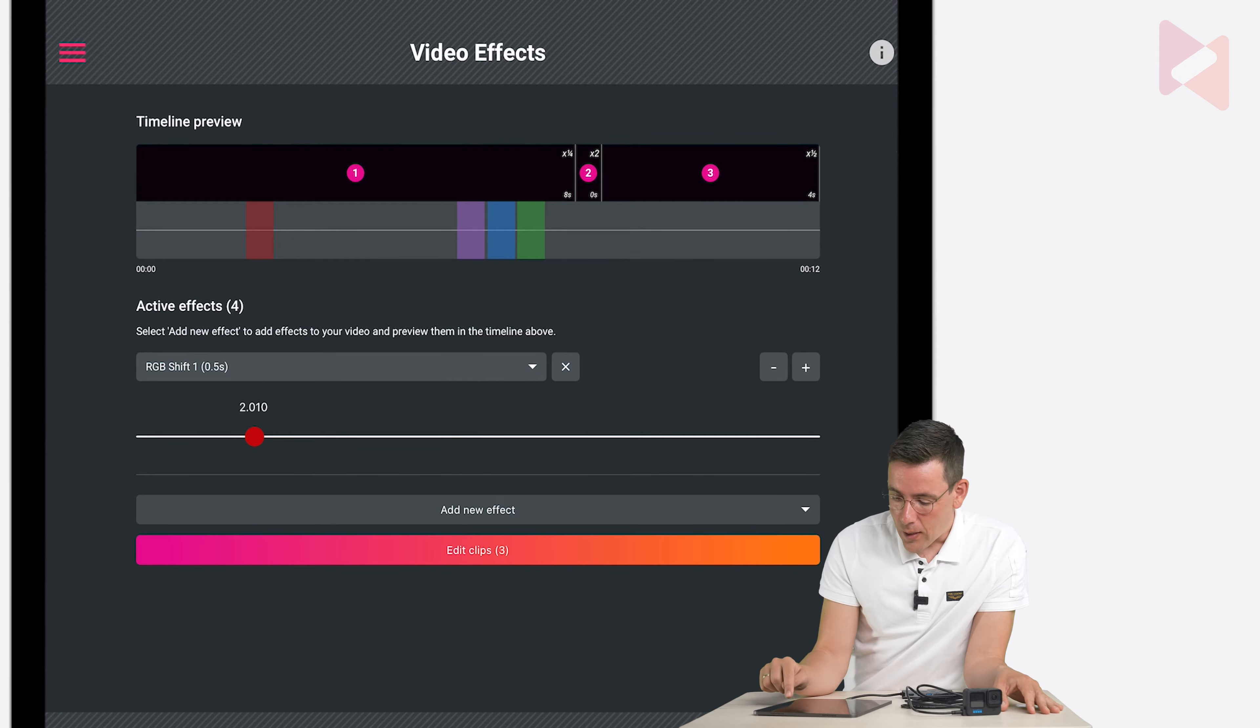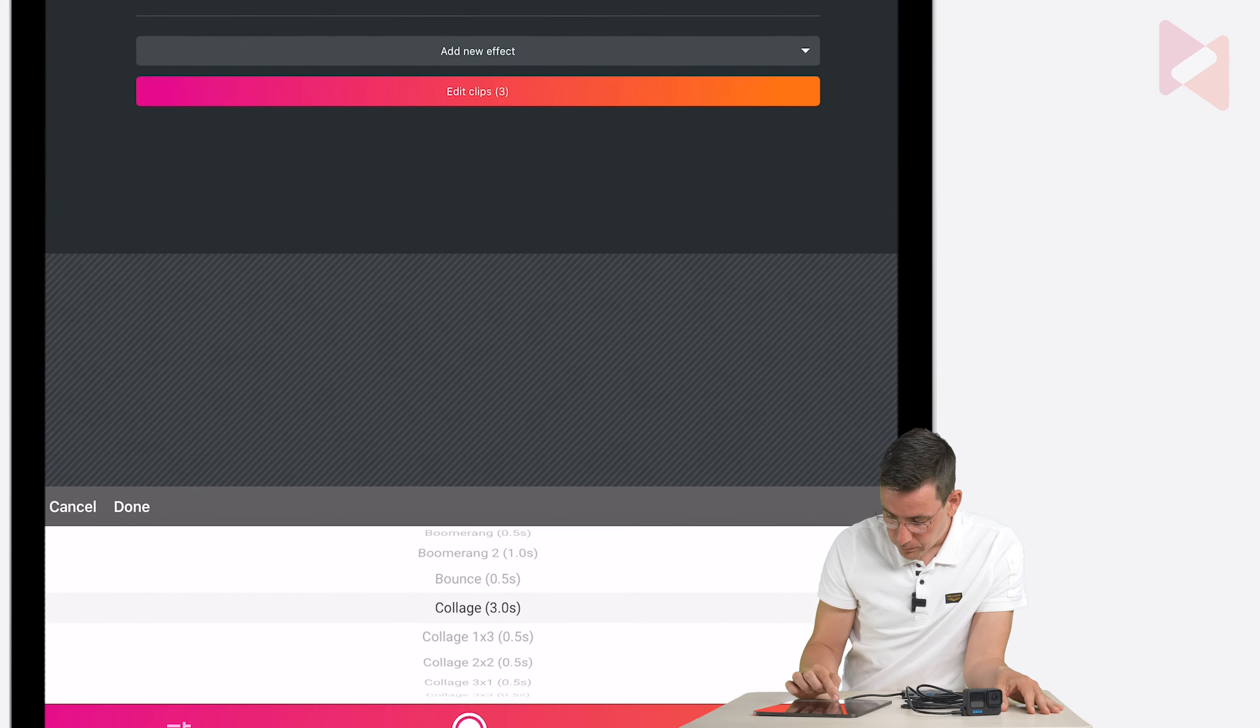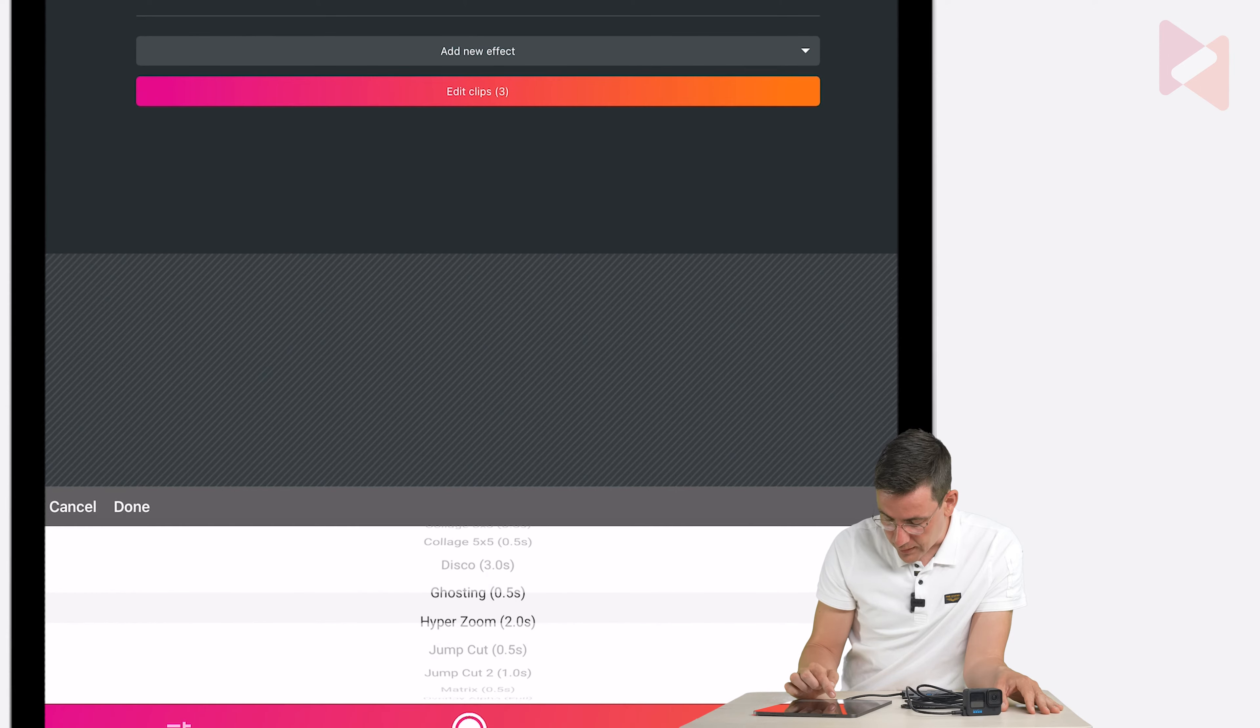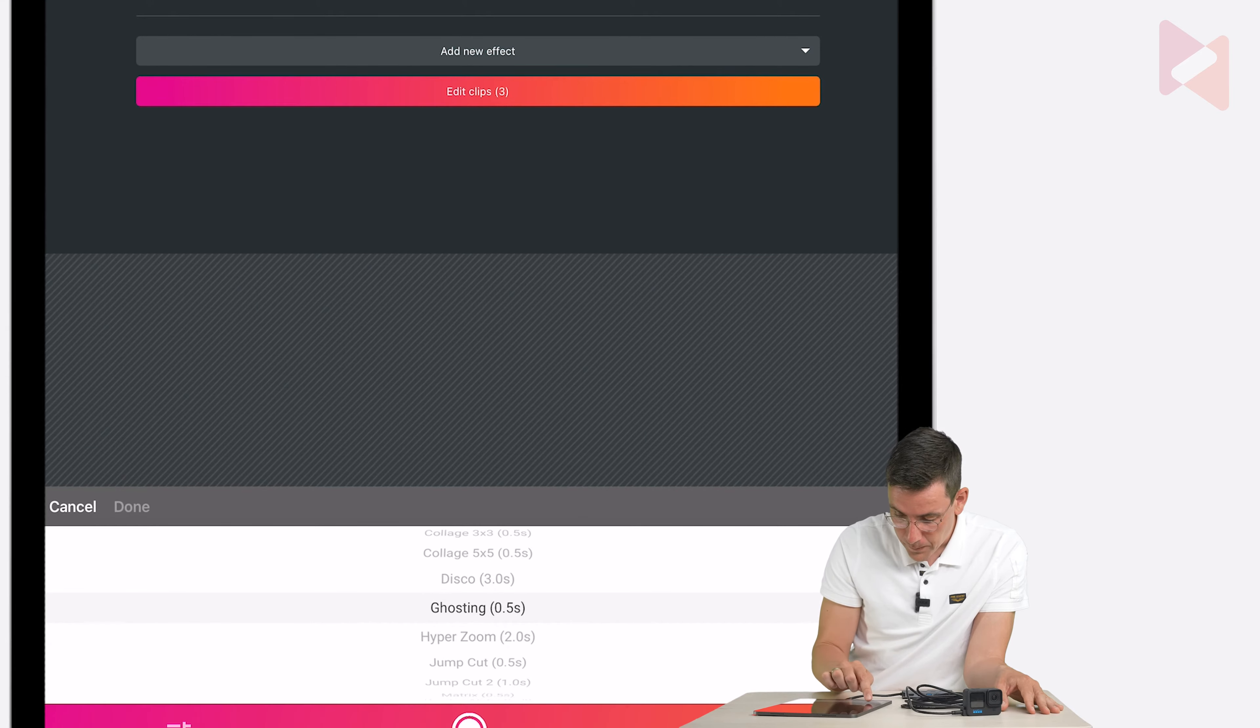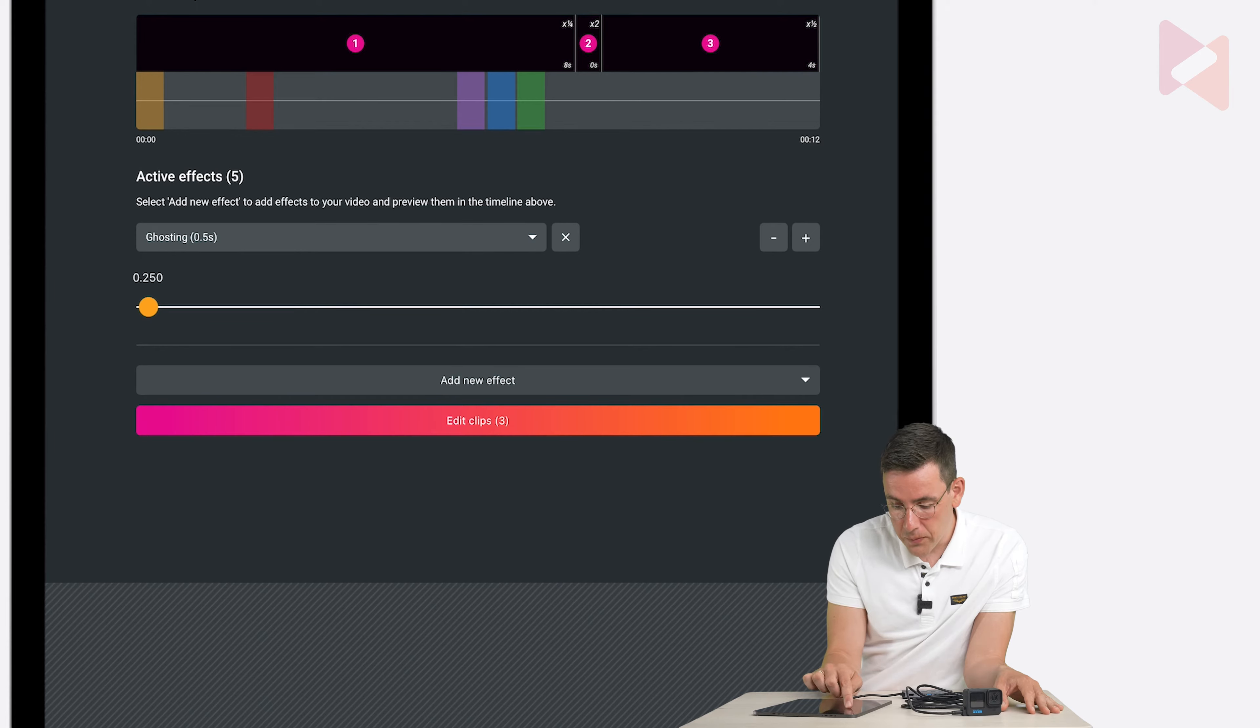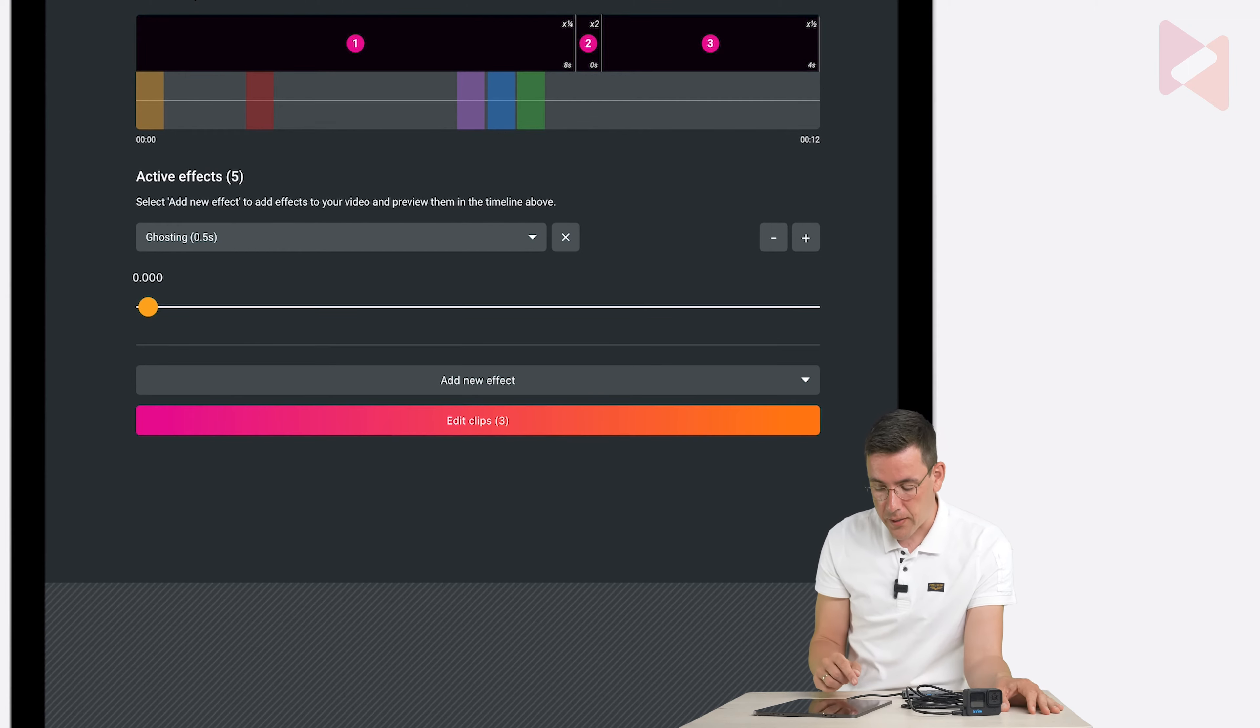Now let's add another effect. You can do that by tapping on add new effect. And then let's see. Perhaps we can add some ghosting in the beginning. So tap on done. And it starts in the beginning but you can move it around by using the slider. But I want it in the beginning so I'm going to leave it there.